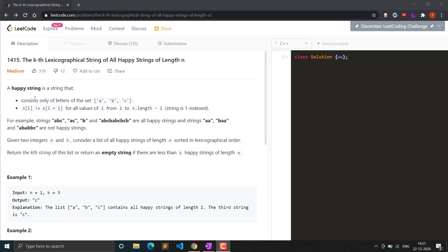A happy string has two rules. First, it consists only of the letters from the set {a, b, c}, so the whole string should consist of only these three types of characters. The second condition is that s[i] is not equal to s[i+1], meaning two adjacent characters should not be equal. For example, if we have 'ab', the next character cannot be 'b' again; it should be 'c'. So strings like 'abc' are happy strings because all adjacent characters are different.